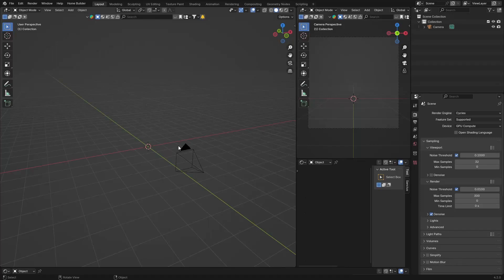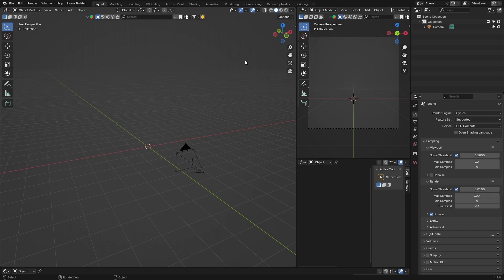Hey, welcome to the channel! In this video I'm going to show you how to do studio lighting in Blender. This is used for single objects — basically if you want to light a single object. Studio lighting is used for that, and it's pretty easy.